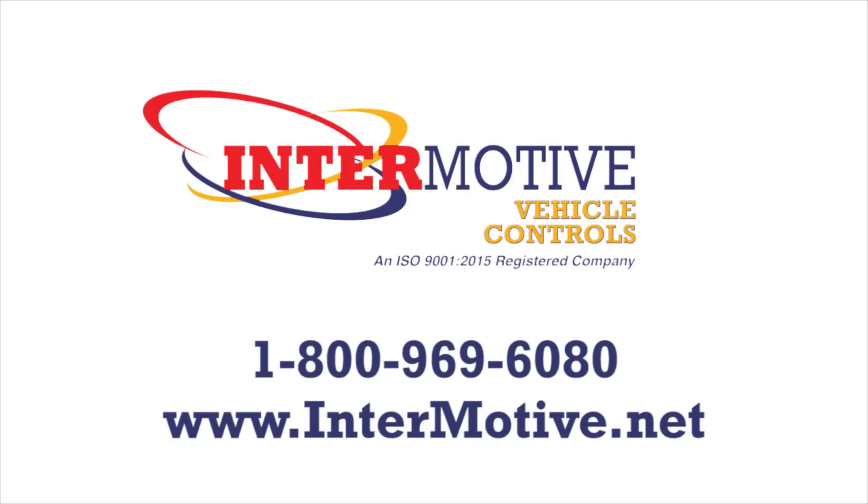For more information, call us at 1-800-969-6080. Thanks for watching!